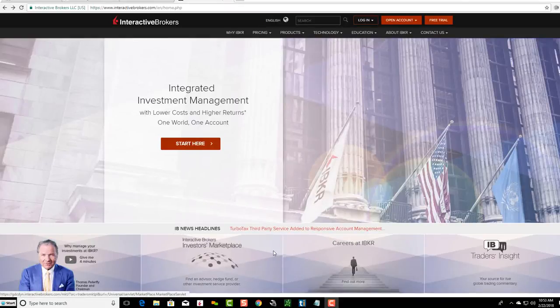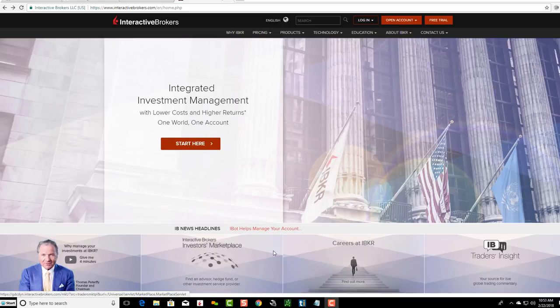Hey friends, Lucien here with the Bullish Bears team. I wanted to make this video on Interactive Brokers and how to log in. I'm going to show you both your main account as well as your brokerage account.